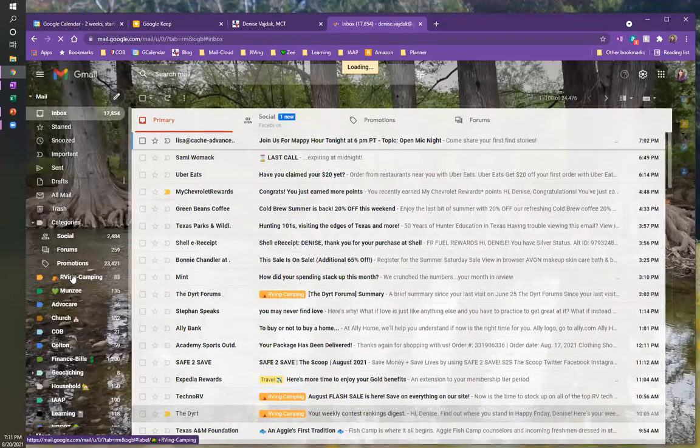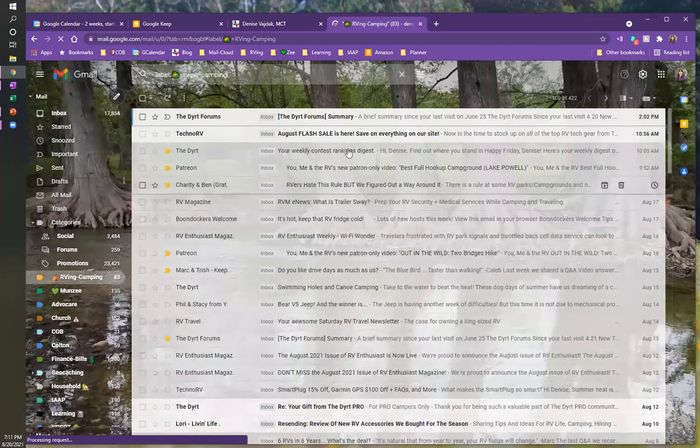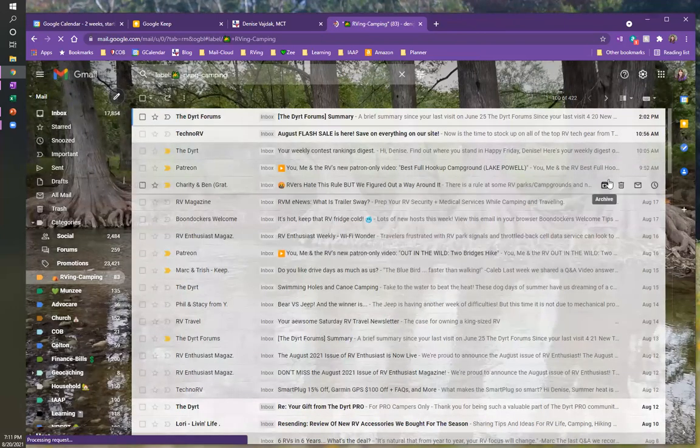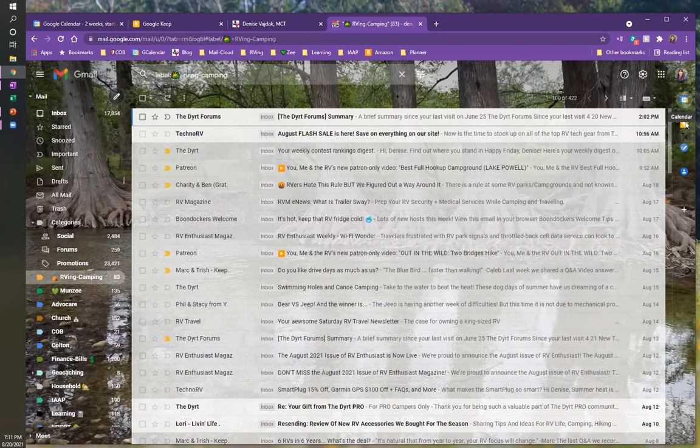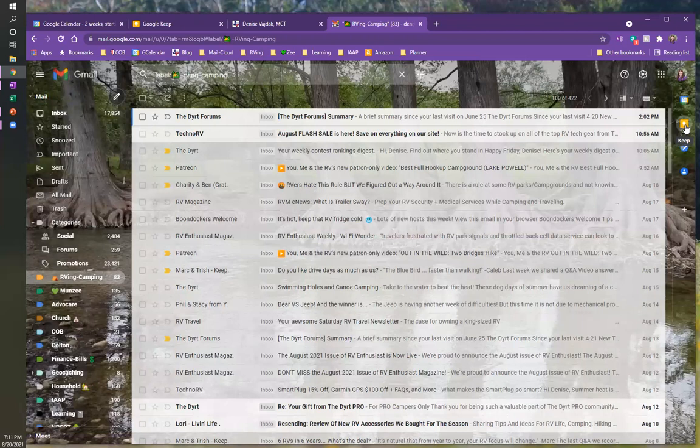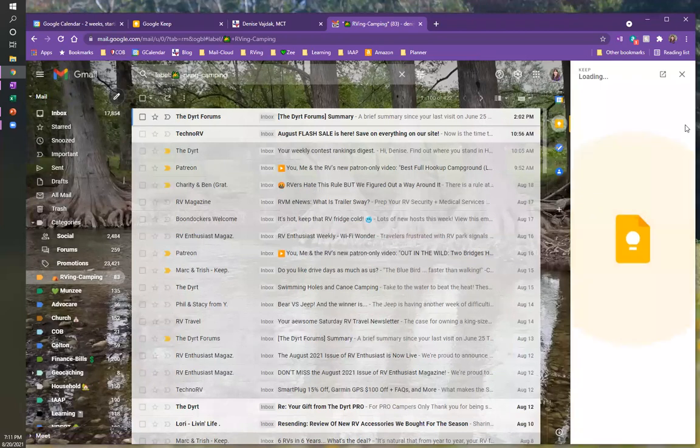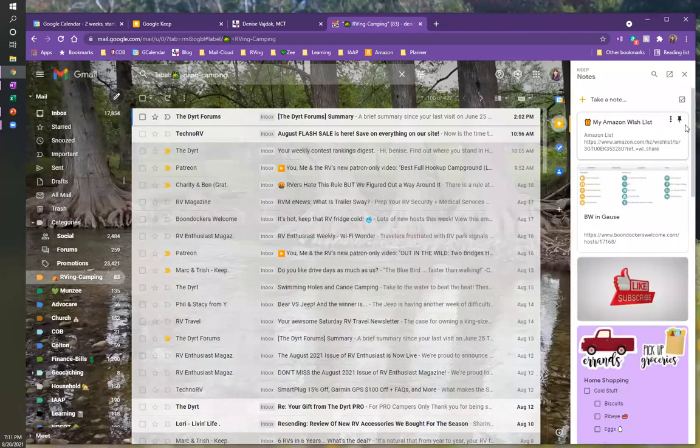I'm going to pull up this category. And if you'll notice on the right hand side, I don't know if you've noticed these icons, but you can integrate with your calendar and keep and tasks and contacts, but we're going to work with Keep today. So I'm just going to click this open and it's just going to open this little side window.